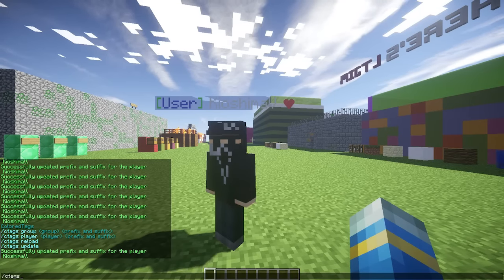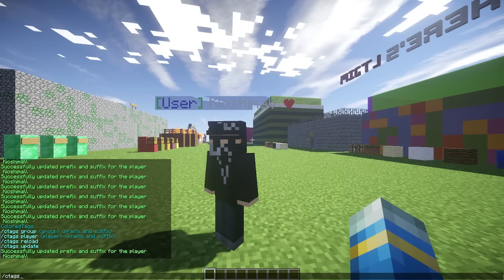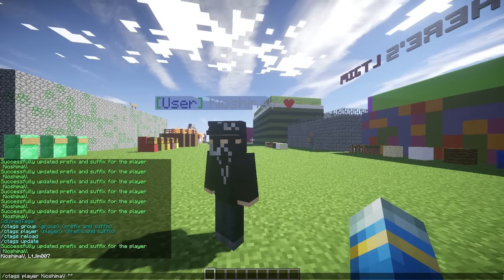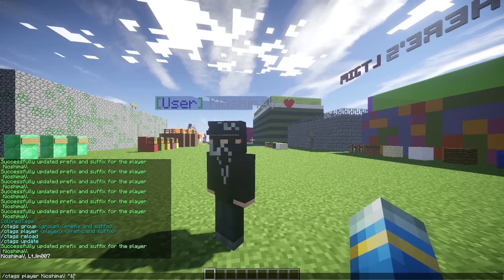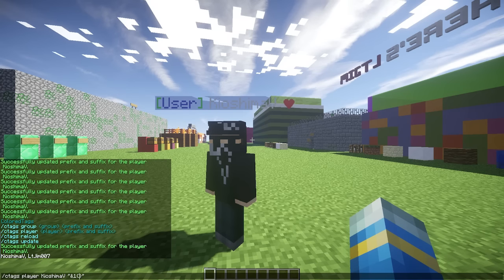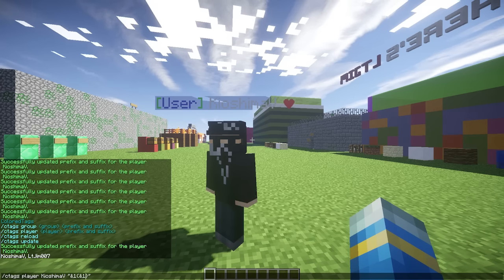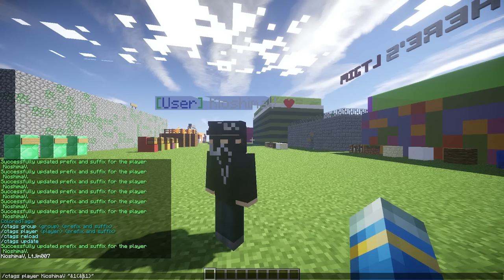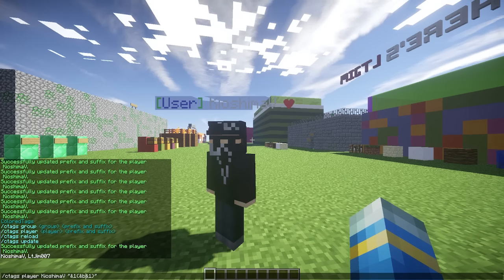We're going to have a quick go at changing his again. So /ctags player, the player's name, then in quotation marks we can do the prefix. Let's make this look nice. Let's put a couple of circle brackets, and it's going to be in the group User. What color should we choose? &b, so that's a sign color.